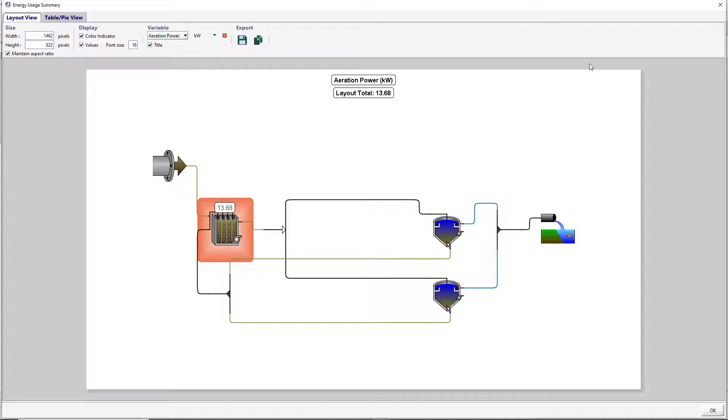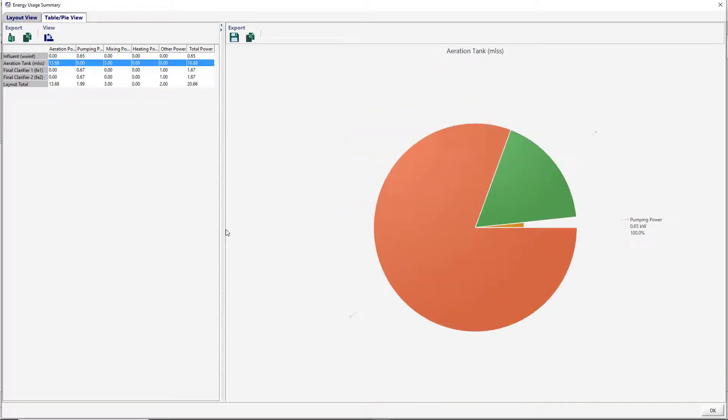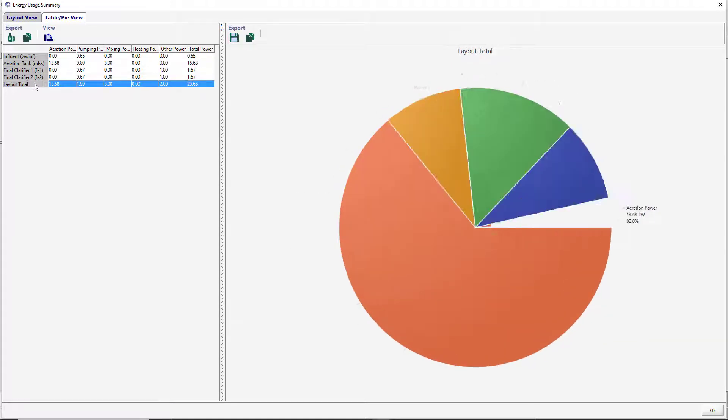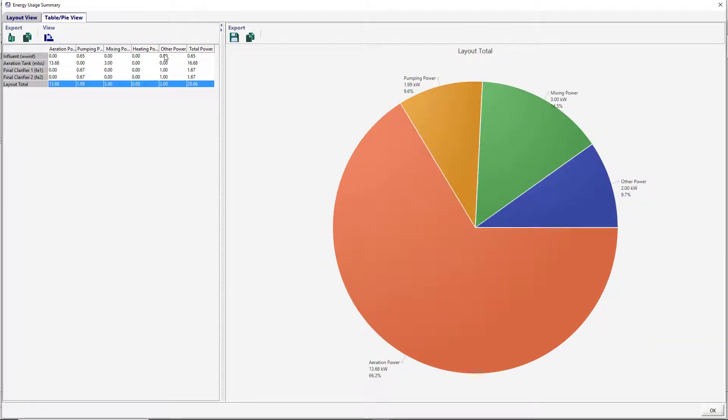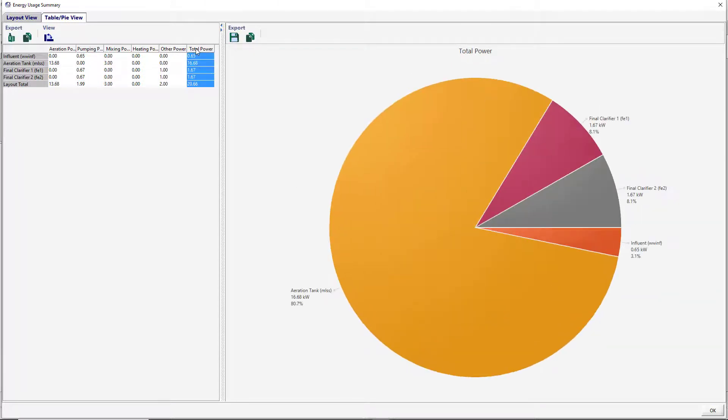Different types of power used in the plant can be displayed by selecting the power type from the variable drop-down menu. Clicking on the aeration tank will take you to the table pie view. Changing the selected row and columns will change the pie chart to display the appropriate data. Close the Energy Usage Summary window.